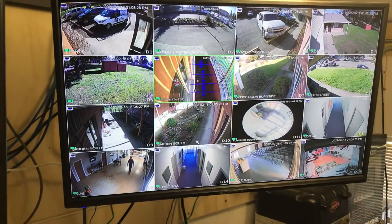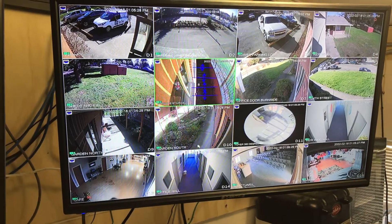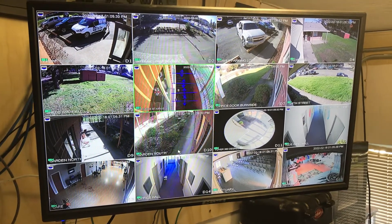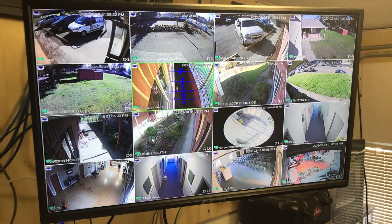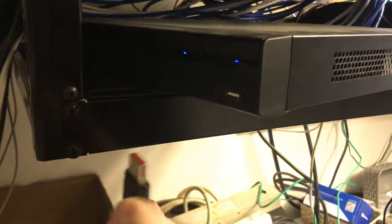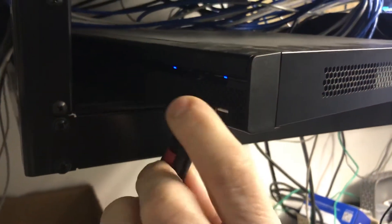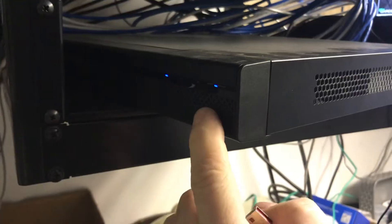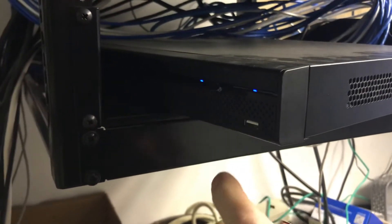In this video we're going to talk about how to view recorded video and how to save video right off your NVR. To save video you're going to need some sort of external hard drive or flash drive, something like that. You've got two USB ports, one in the front and one in the back.